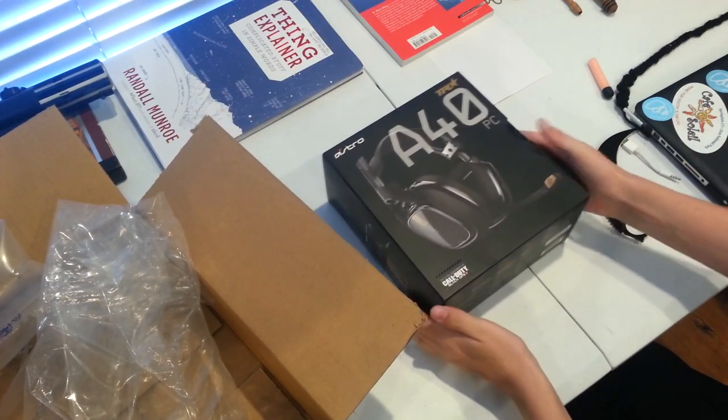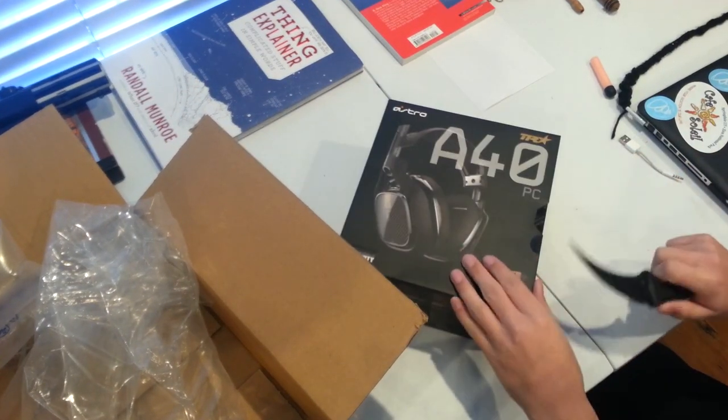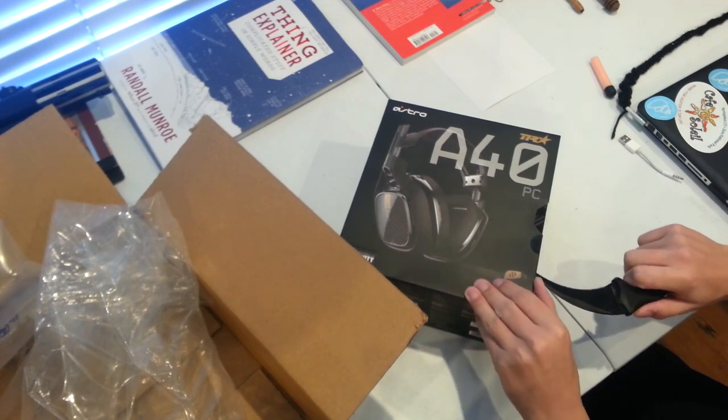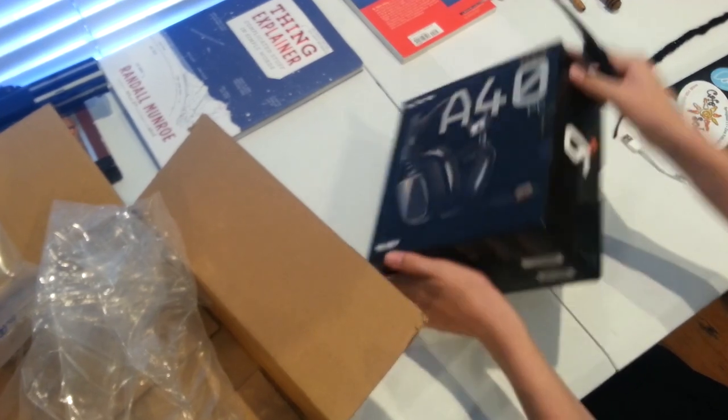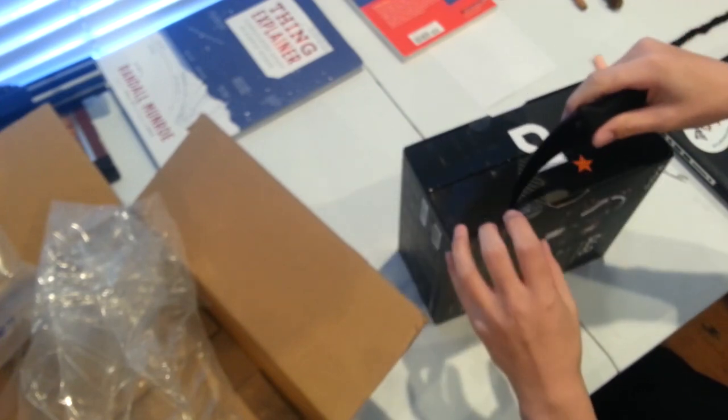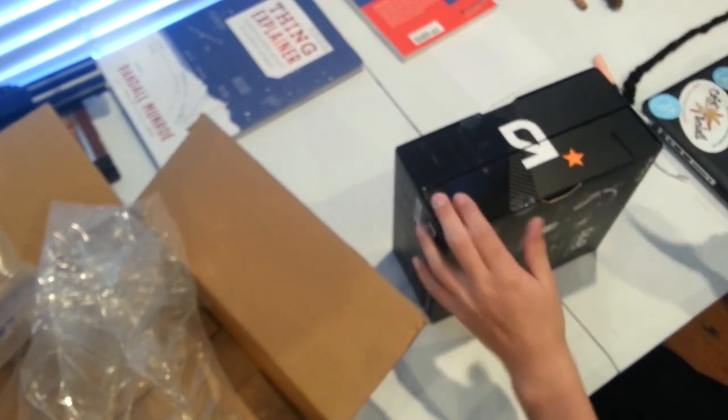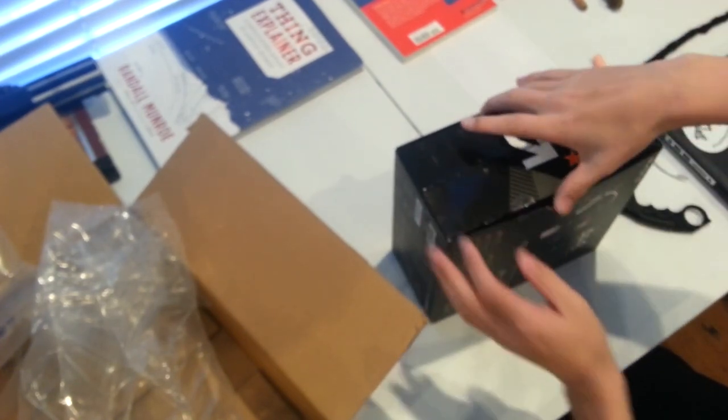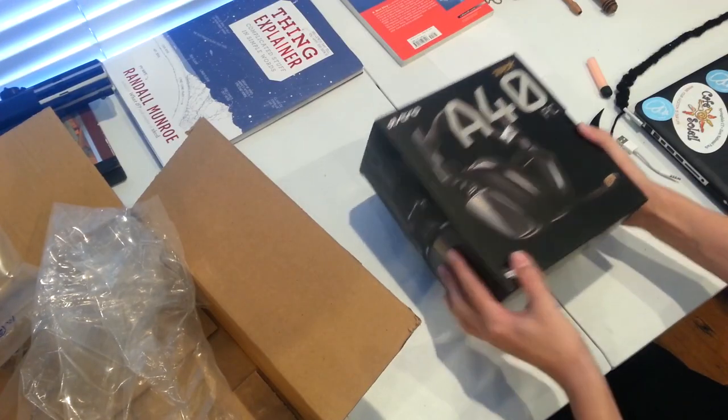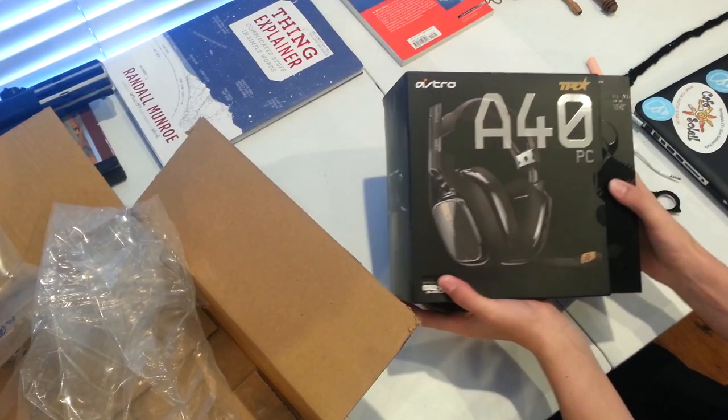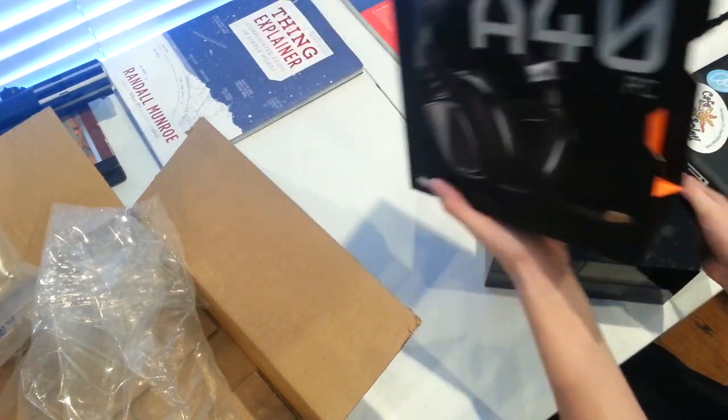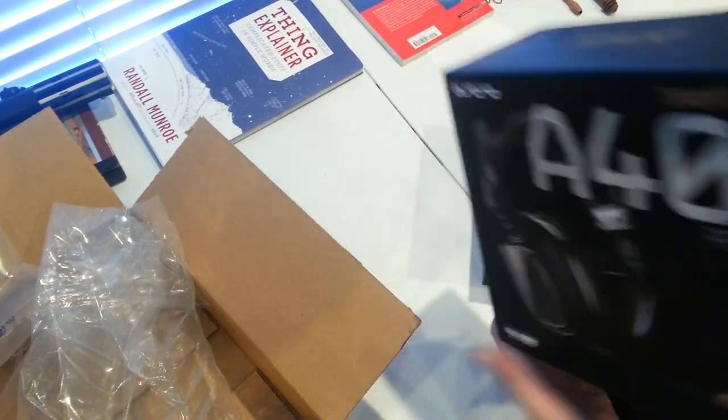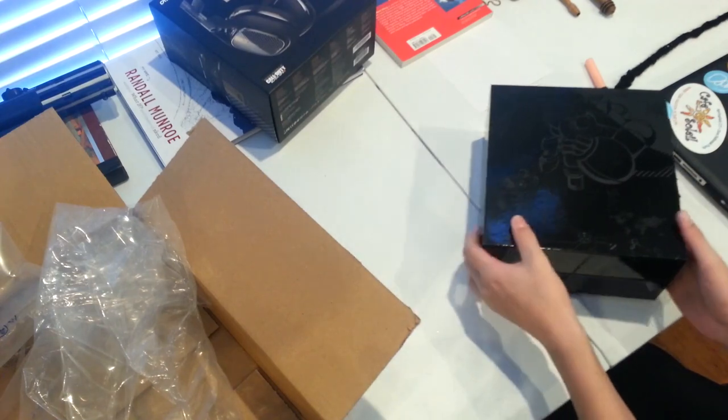If you are familiar with Astro headsets and you're wondering what the TR is, the TR stands for tournament ready. It's their new thing that just came out. Look at all this orange inside here. It's a new thing that just came out a little bit ago.